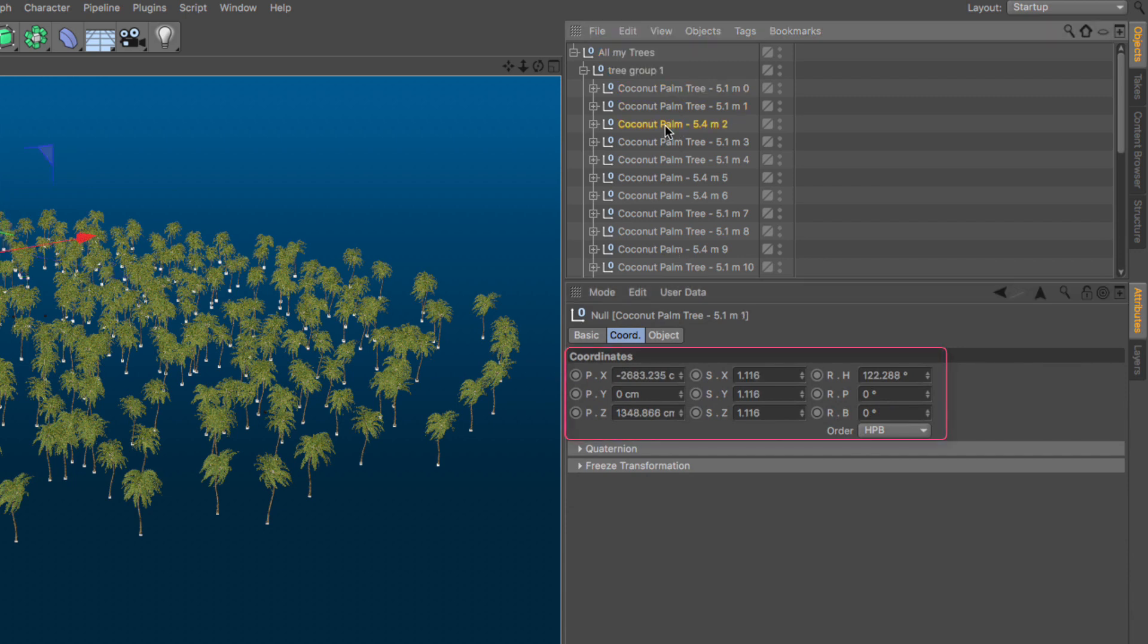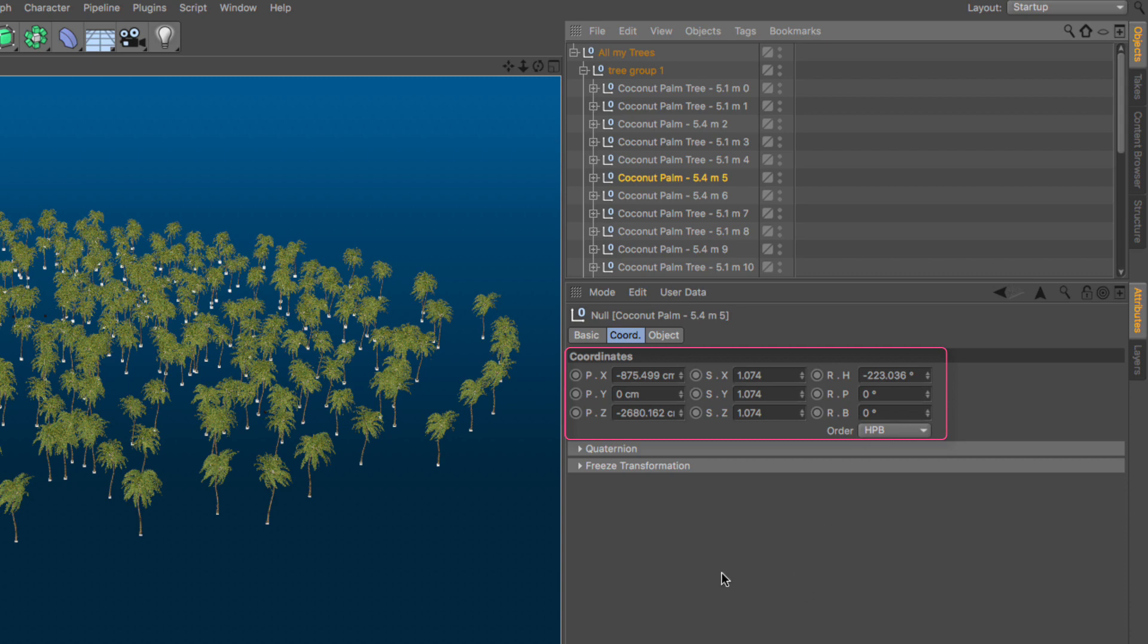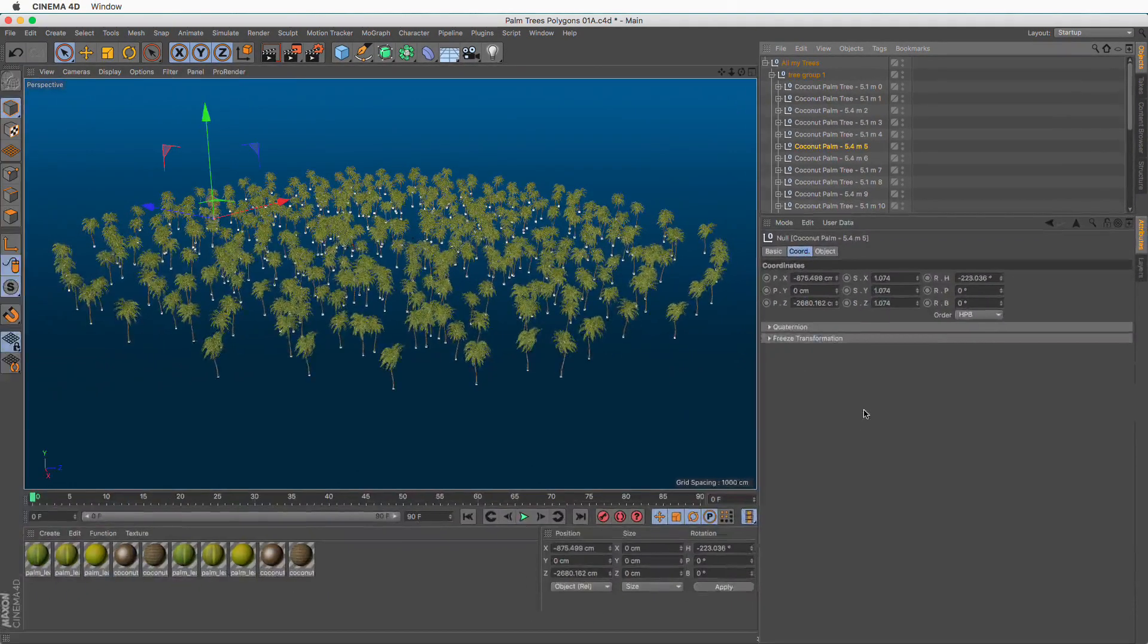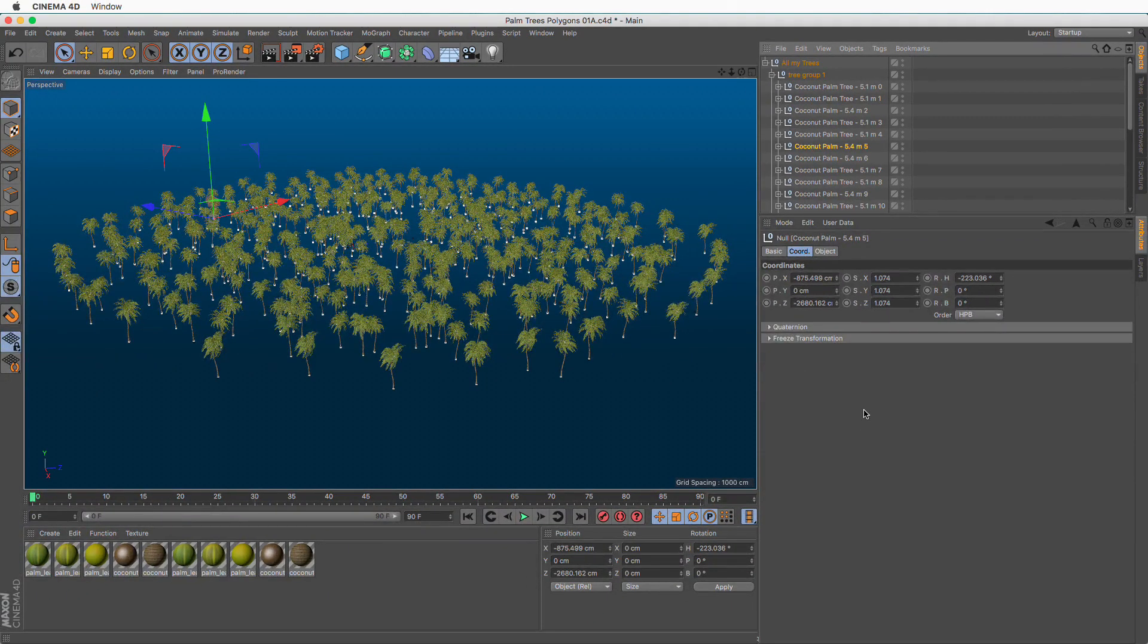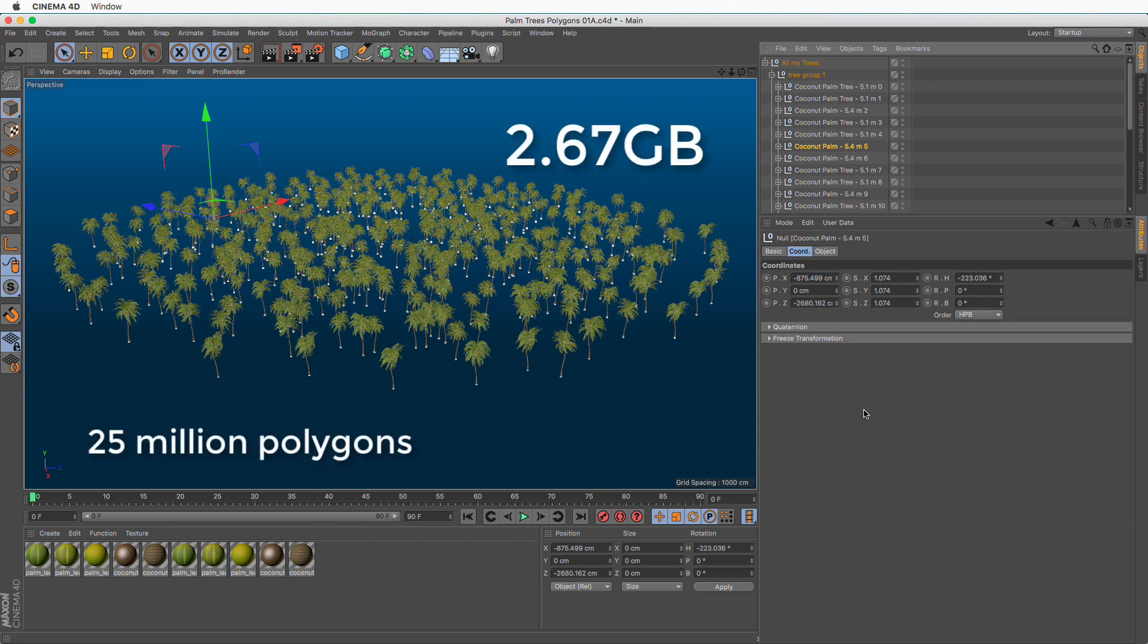As you can see while I'm selecting, we have different PSR values. This particular scene has 400 trees and it takes up a whopping 2.67 gigabytes on disk, which makes it quite slow when it's saving and loading.